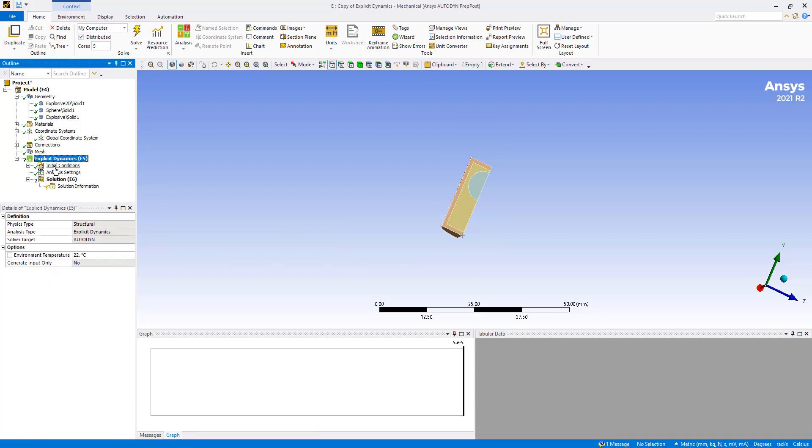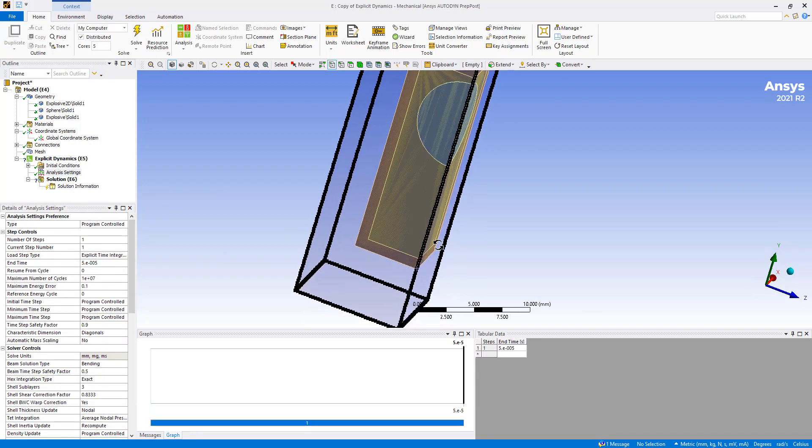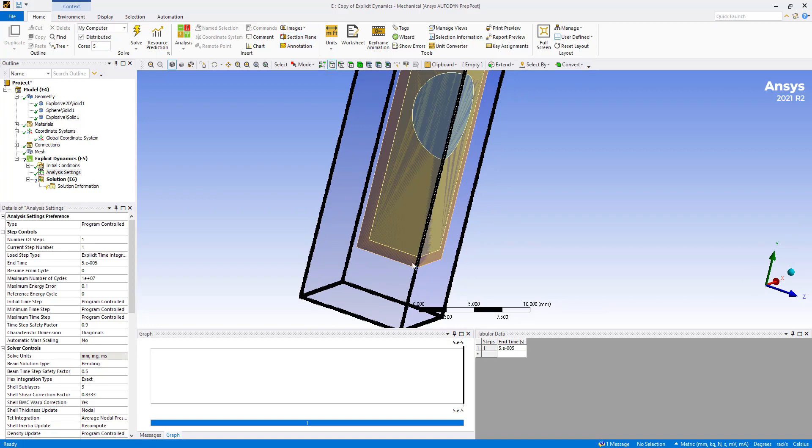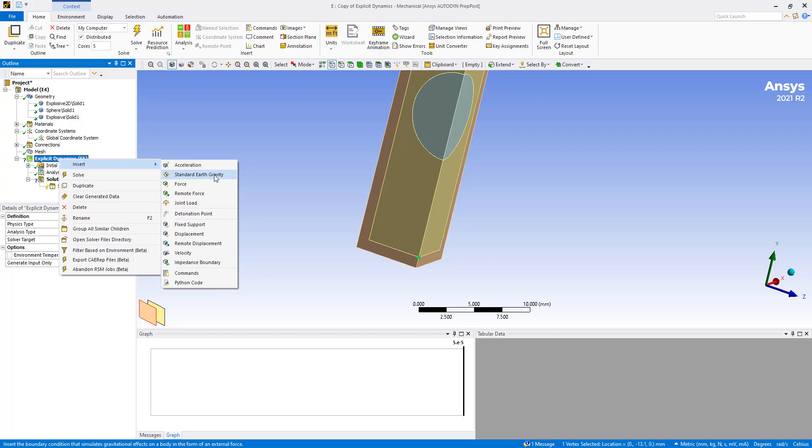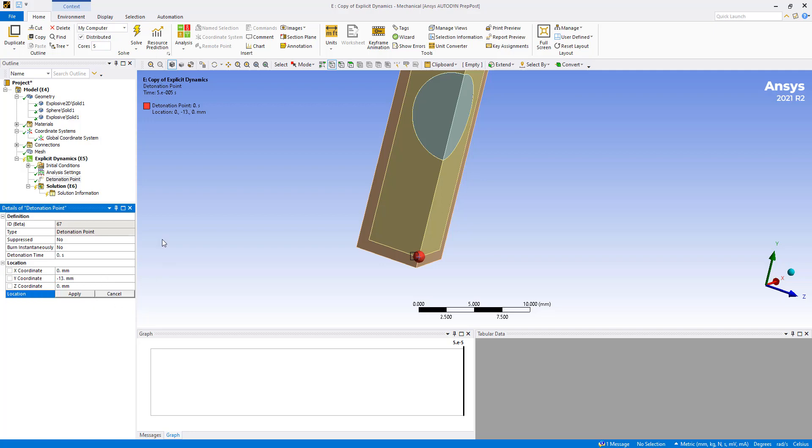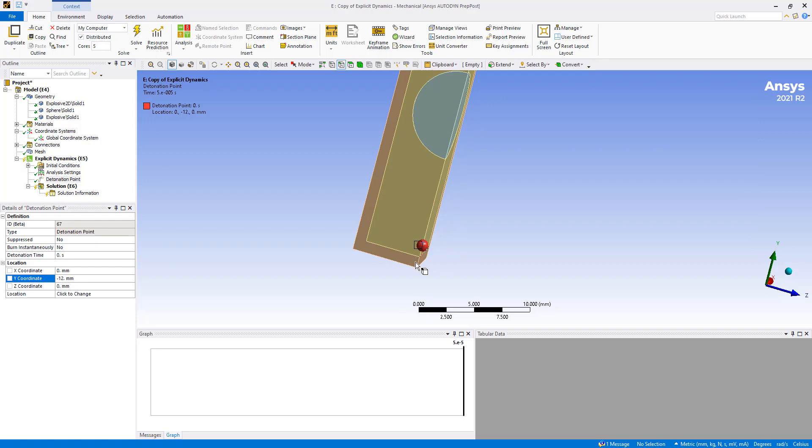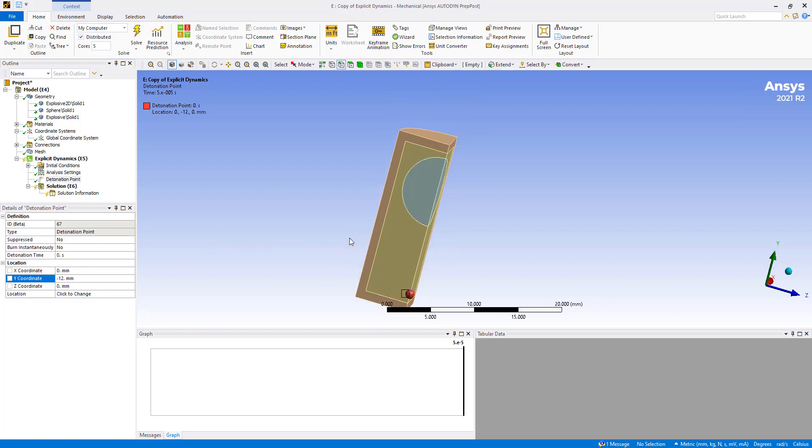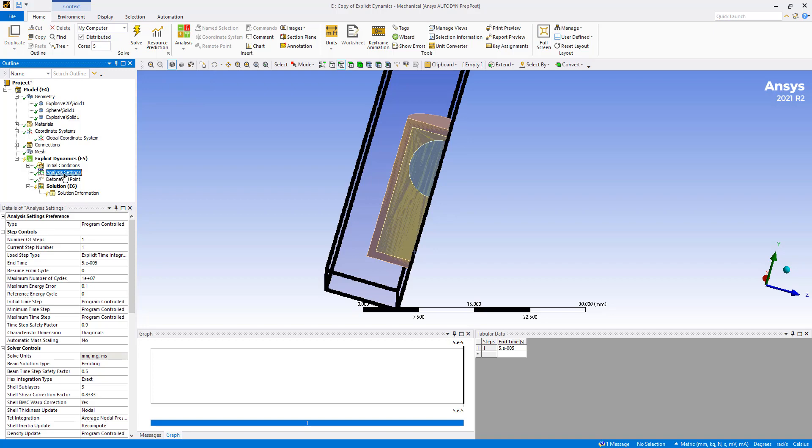The last part we want to define is the detonation point. So we want to detonate it somewhere around here, but a little bit up. So this is minus 13. 0, minus 13, 0 would be a good place to detonate. So let's go ahead and say detonation point. Let's set it to 0. And you can also click on location to change. So if we click here. But maybe 12. That's a good point. So we're going to initiate the detonation here. And this is now all that we need to set up our simulation.